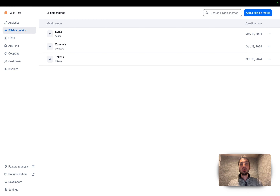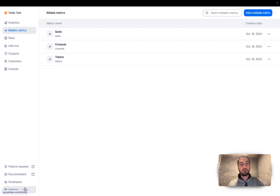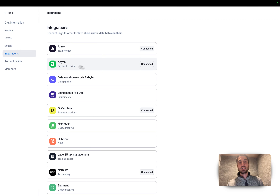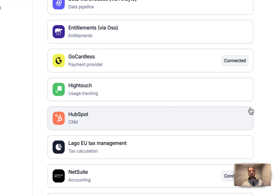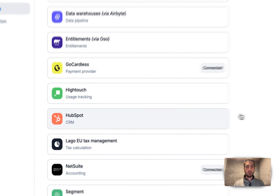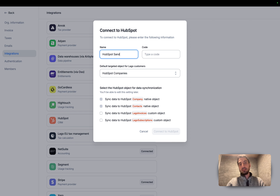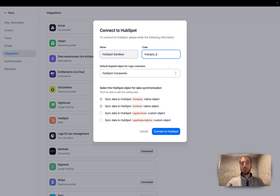We sync this information in real time. The first step of this integration is the connection. You have to go into the settings view and find the integration section. Here we have listed a new integration called HubSpot. You can go through that and type a name — let's say HubSpot Sandbox — and you also have to define a code.